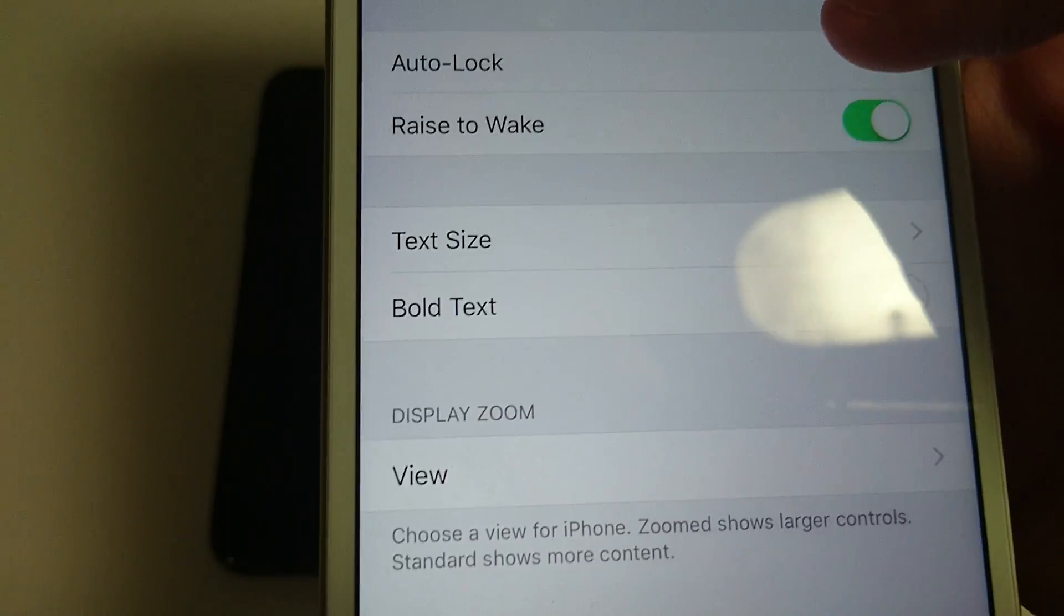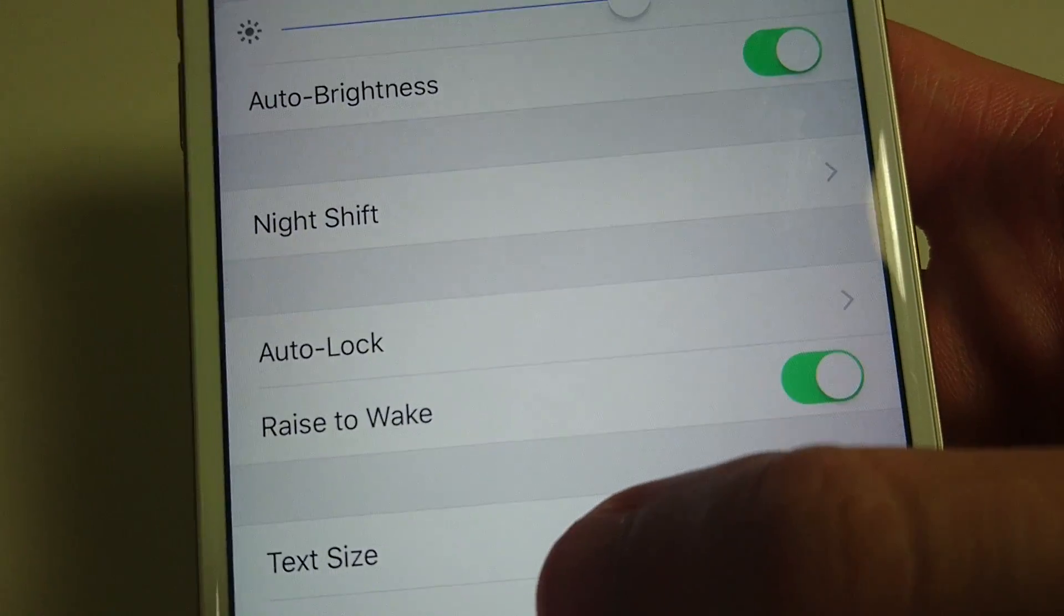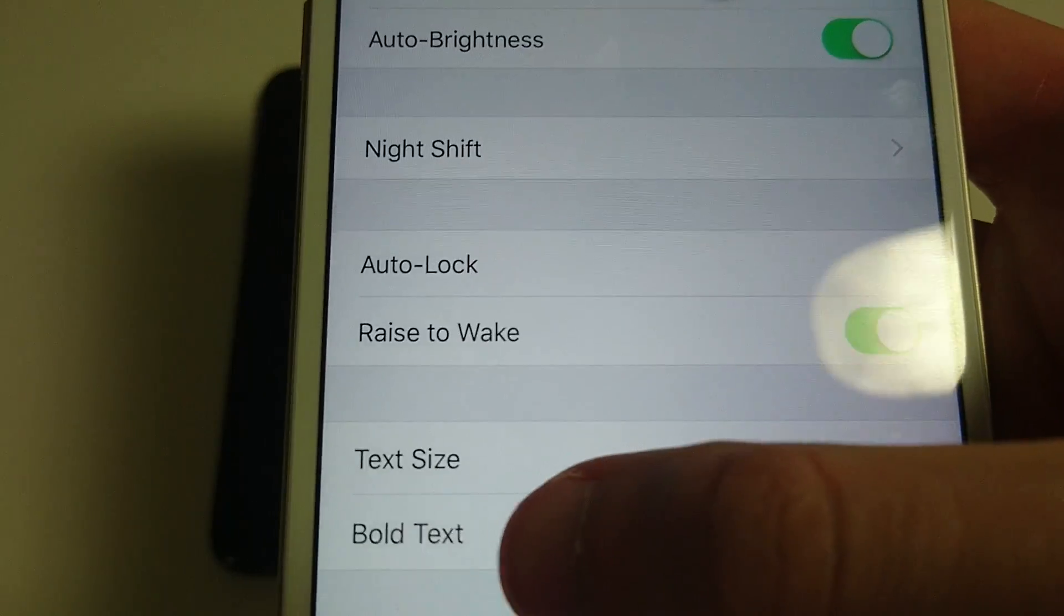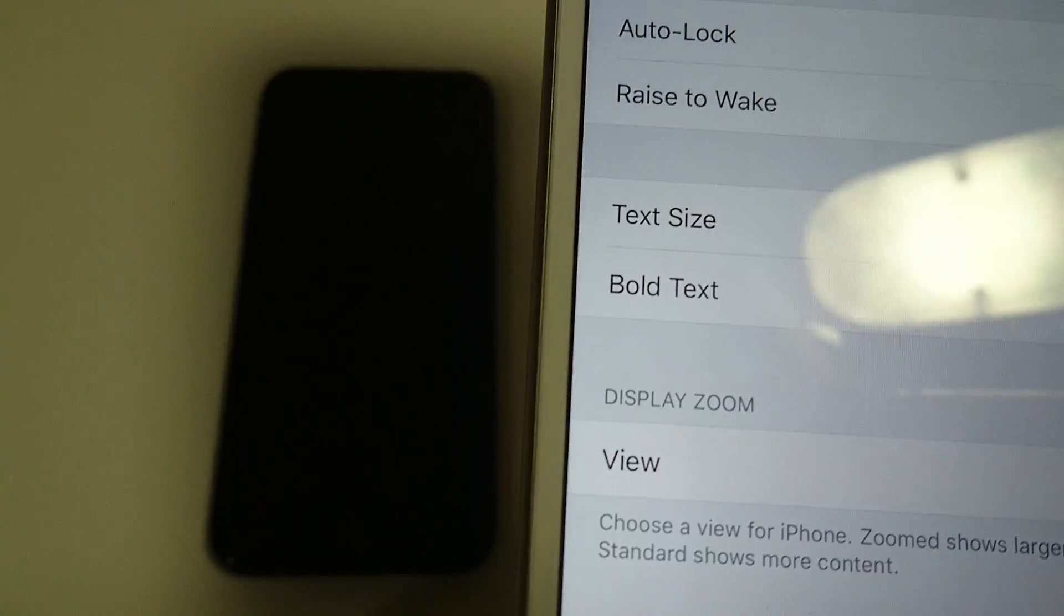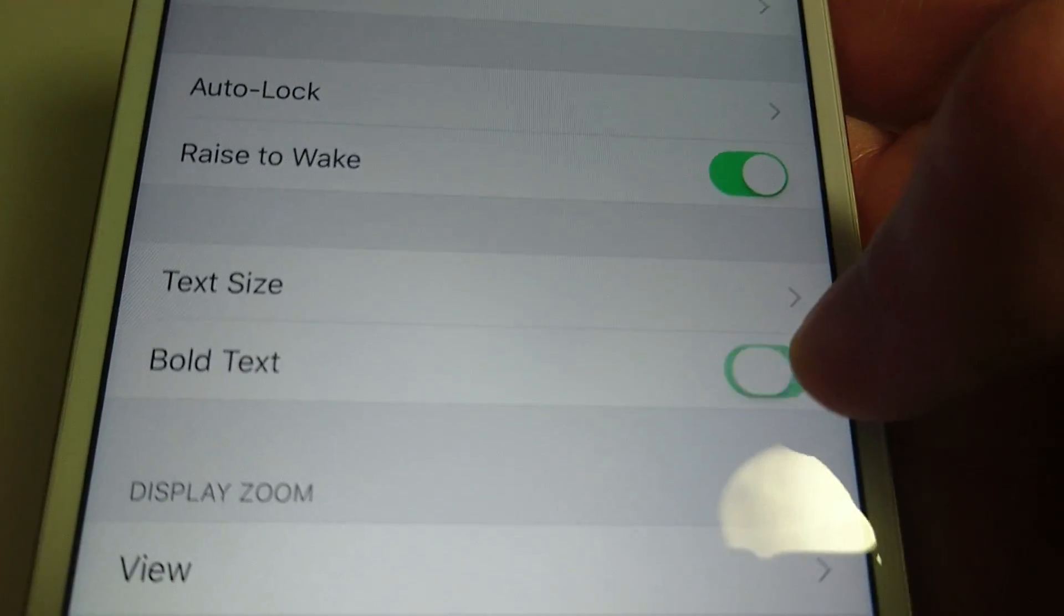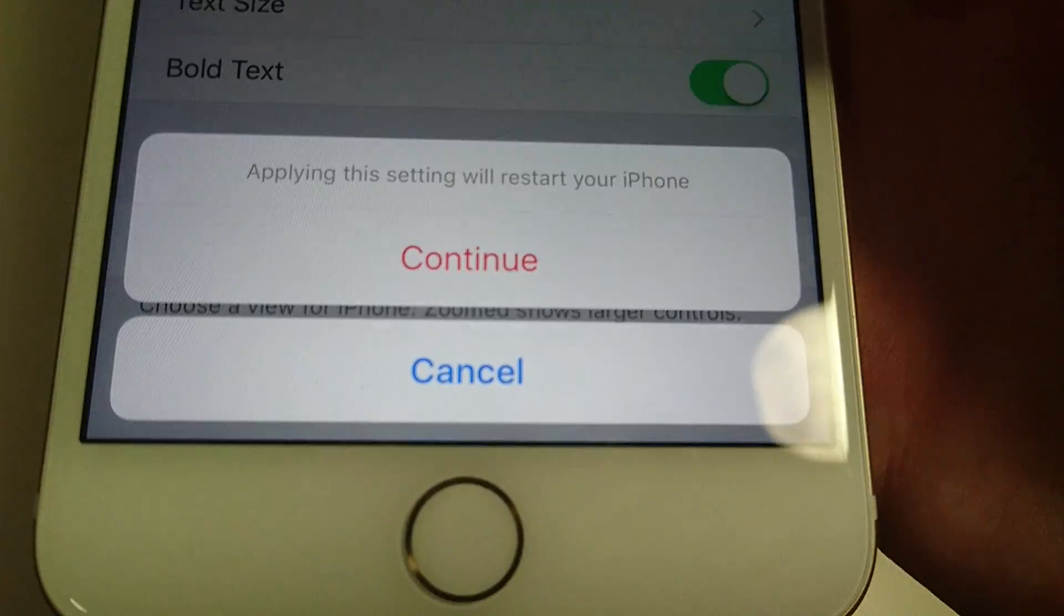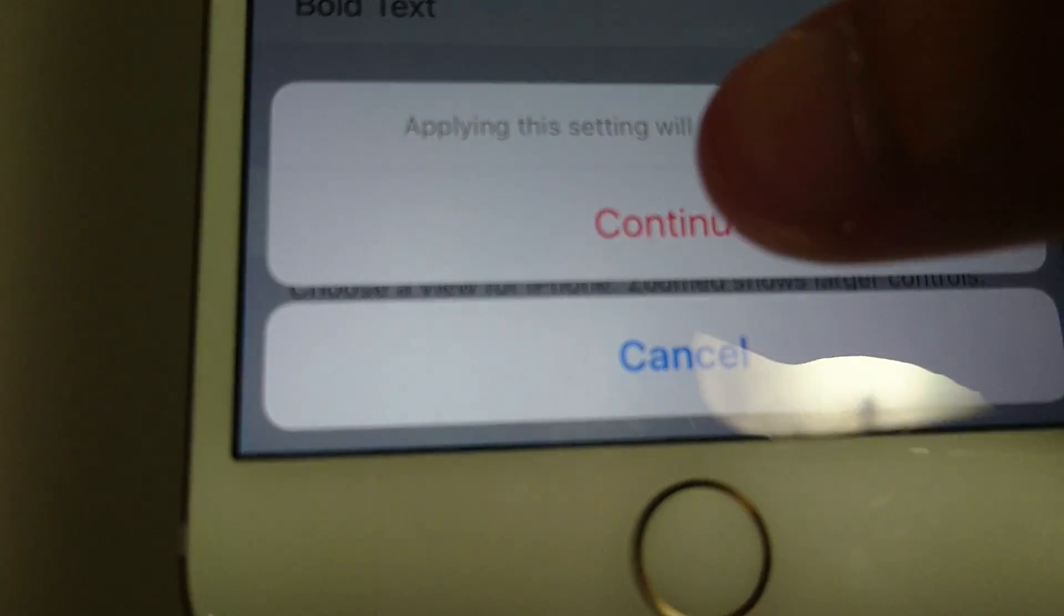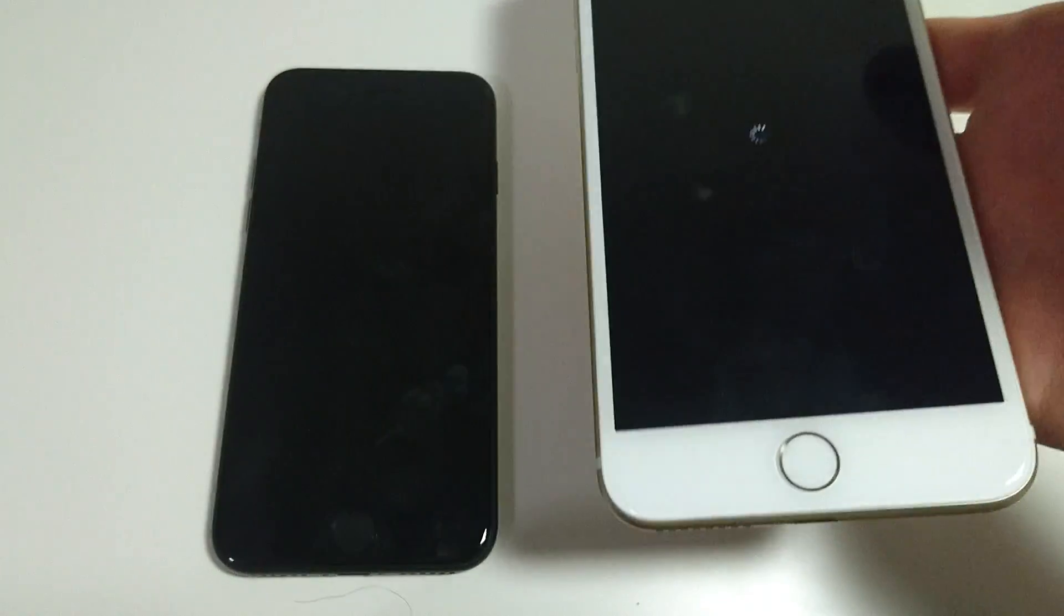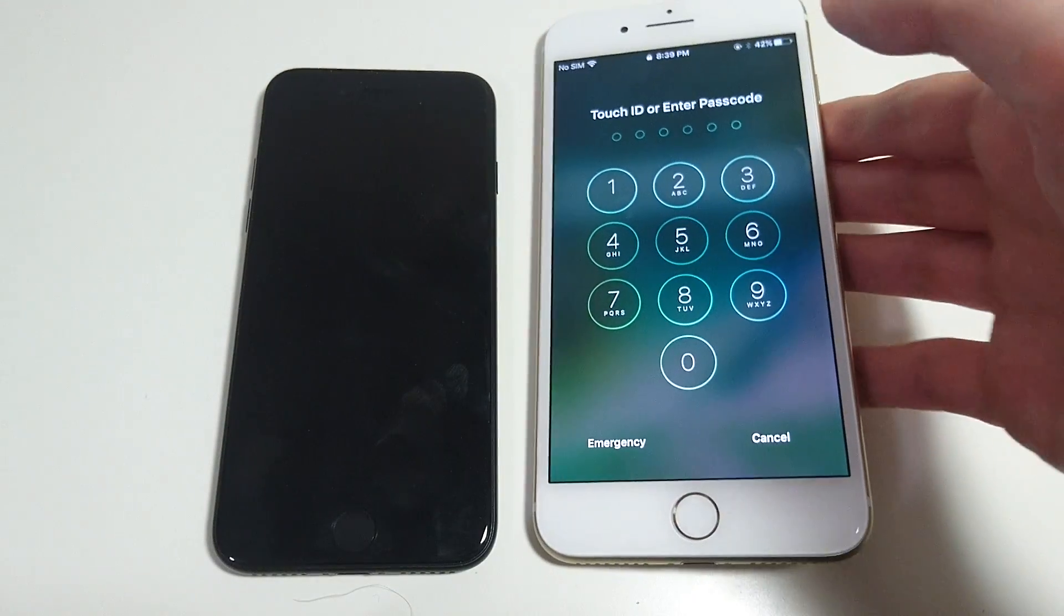And then we got bold text. For bold text, you're just going to drag this to the right. So it is confirming. Now it's going to restart the device. I'll show you what it looks like.